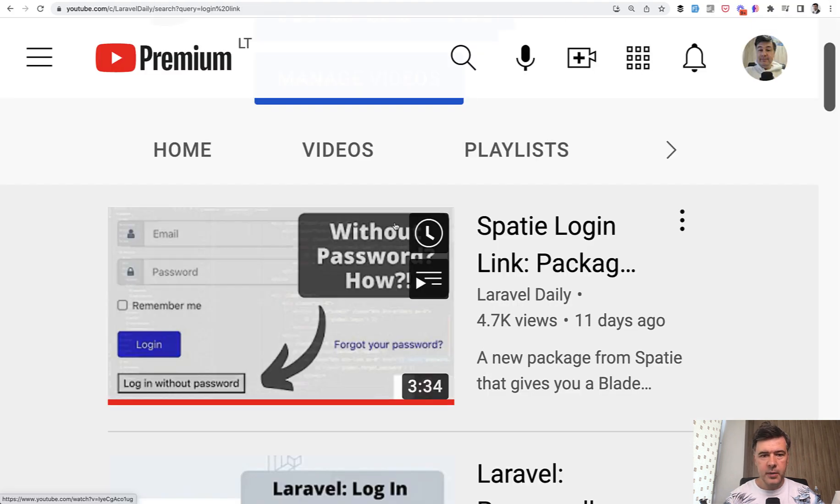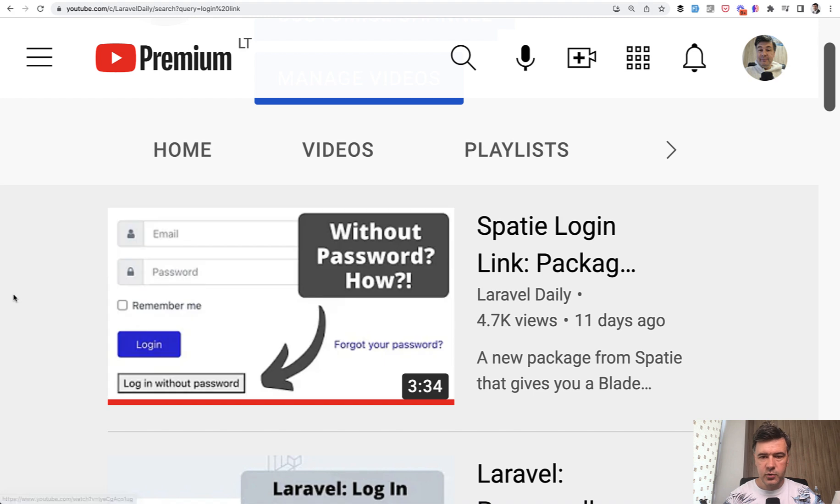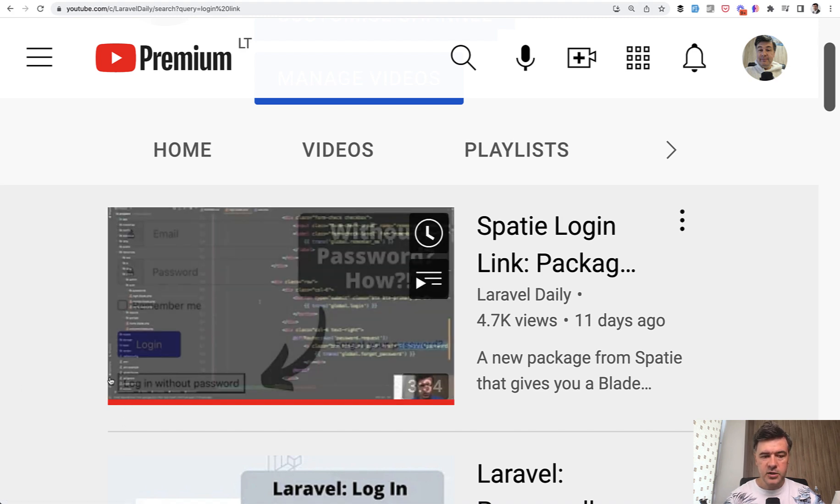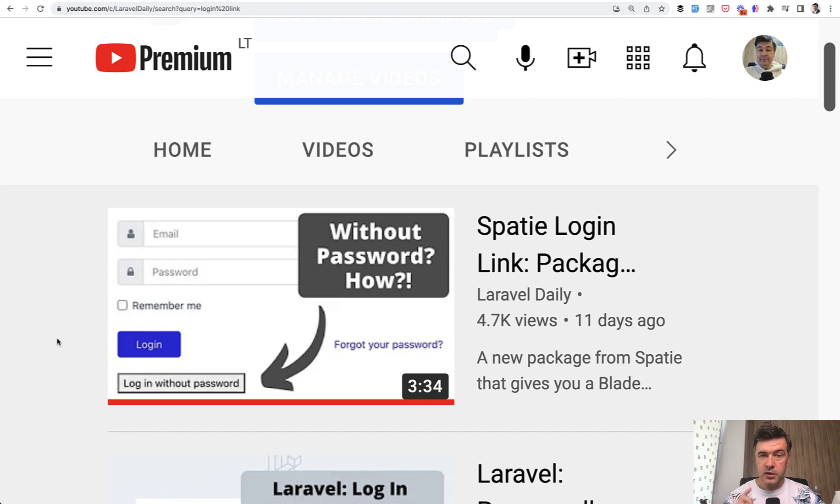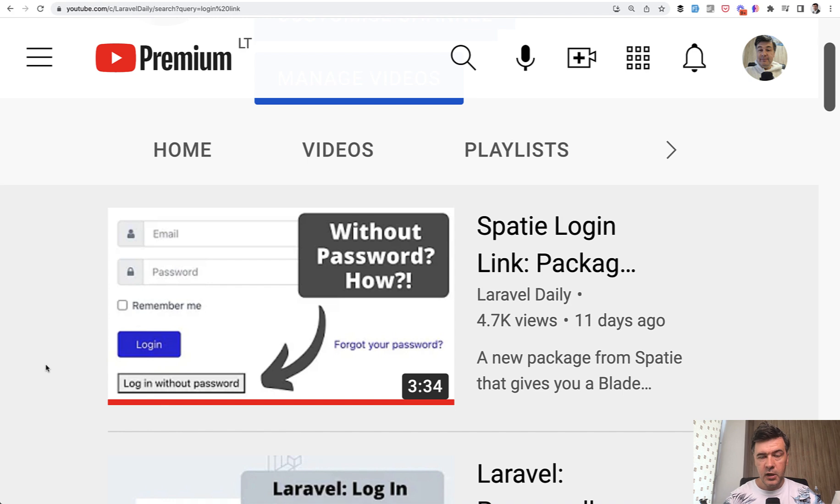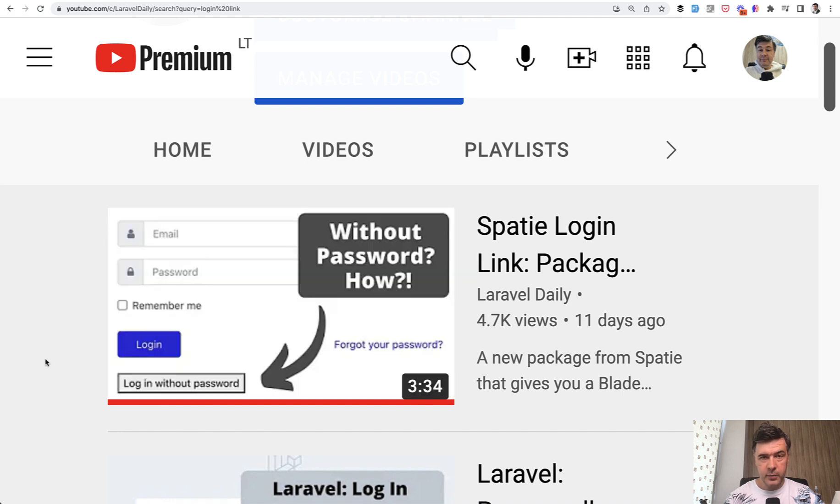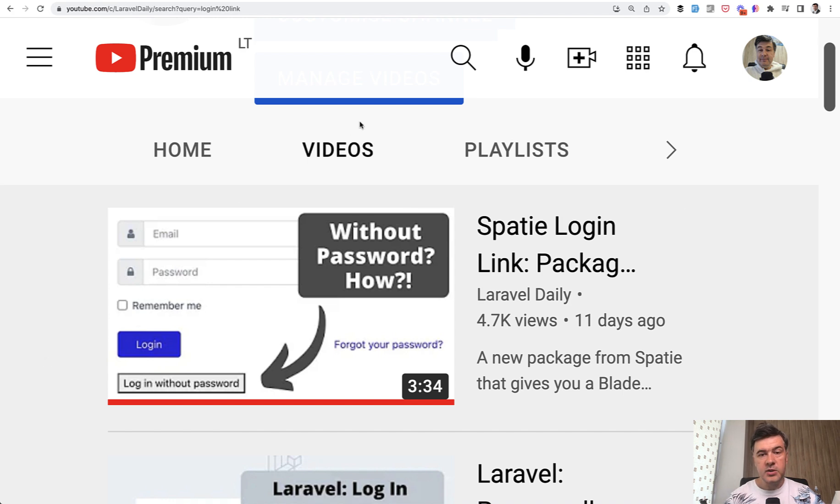It's based on a package that I've reviewed, Spotty Login Link, previously on my YouTube that renders a button to log in without password. And for that specific package, that .env variable is hugely important because that button should work only in local environment. No one should be able to log in without password on production environment ever. That would be a huge security issue.